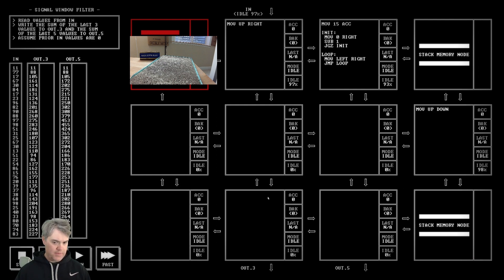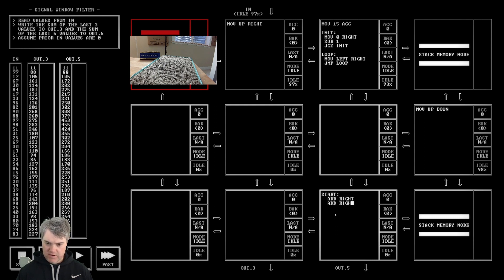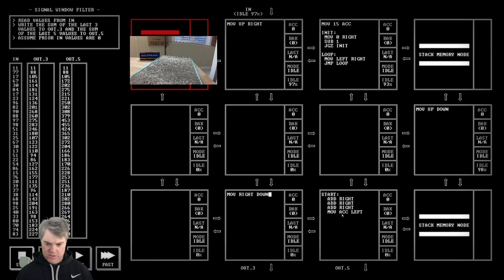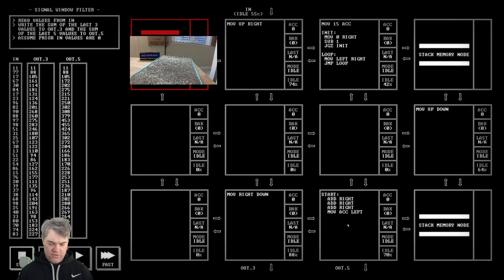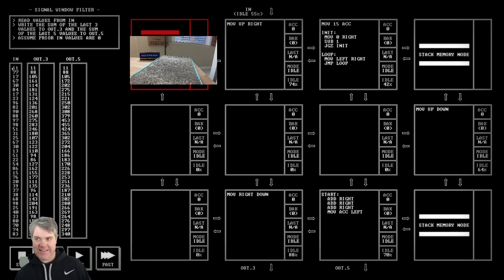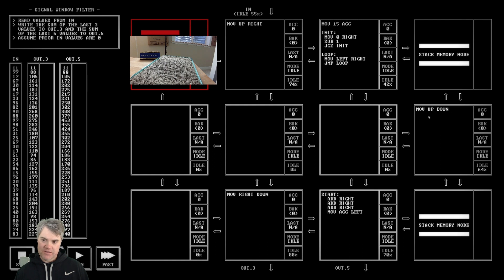If I do add right, add right, add right, move ACC left, move right down - if I do that... I don't want to set up with everything because I need to make sure 11 is first. It's almost like I want to wait five counts, like do null for five times.